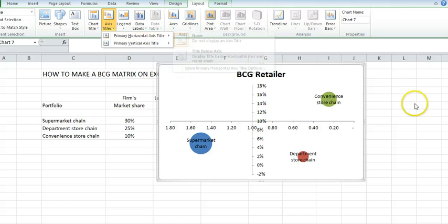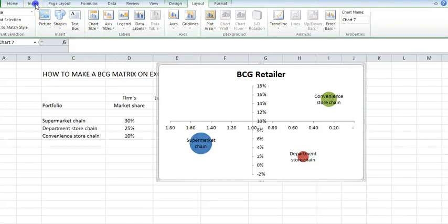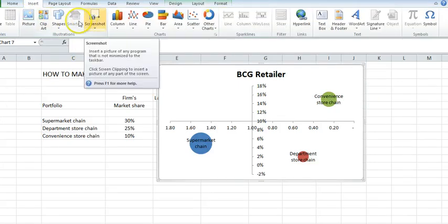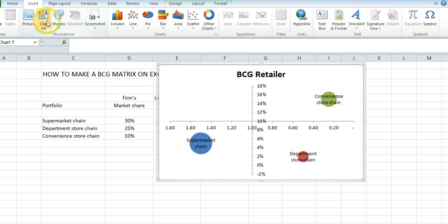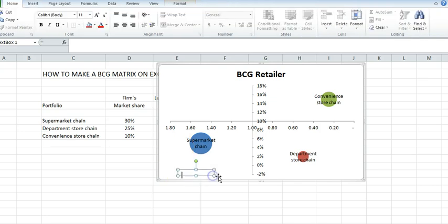If I want to put in whether it's market growth or relative market share. But what I might want to do is add a text box. Insert text box. Come down here and I'll just pop the word cash cows here.